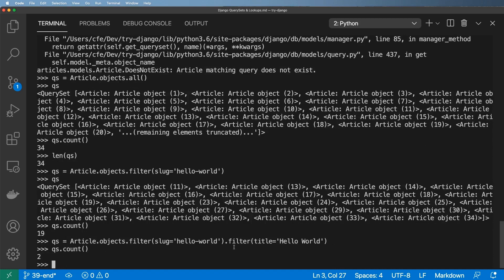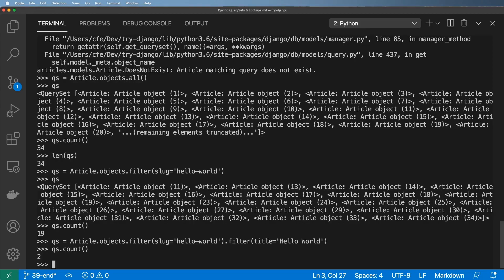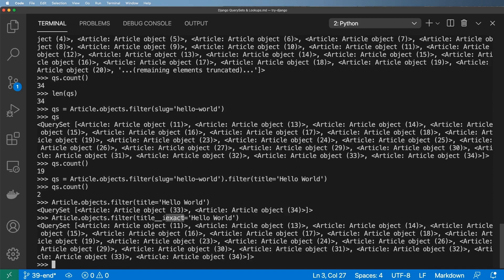Running `qs.count()` again now shows only two results, which is curious because in the admin we can see 'Hello World' as a title many times. Changing the order of filters doesn't make a difference — it still shows two. This brings in more complex query options: inside the filter, instead of a plain equality check, we can use double underscores and do something like `title__iexact`, which gives many more results.